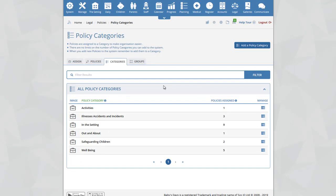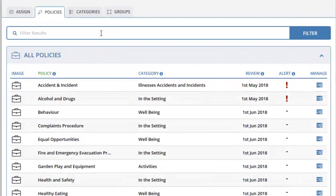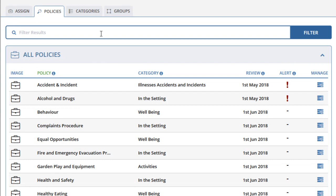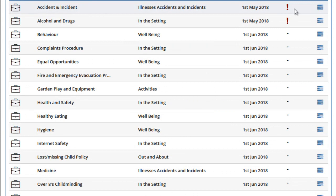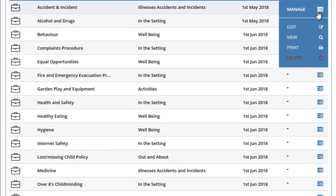Once you are happy with the policy categories on your system, you can then proceed to add policies into your categories. A policy must be assigned to a category to add it to the system, so ensure you have set up your categories first. There will be a number of default policies on your system. On the overview page, you will see the policy title, the category it has been assigned to, the review date if you added one, and an alert icon if the policy has passed its review date. To make changes to any policy, click on the Manage icon and click on Edit.